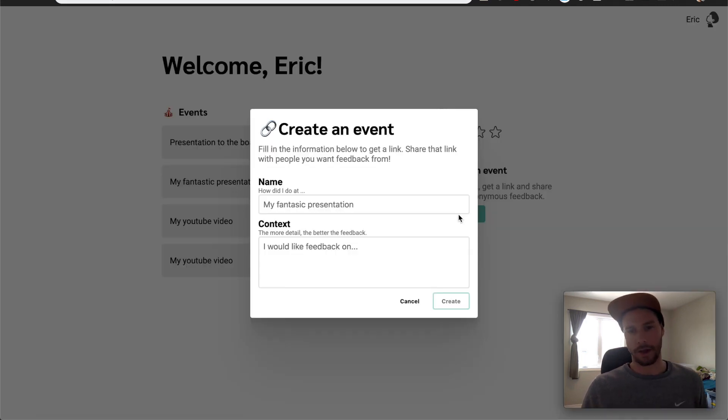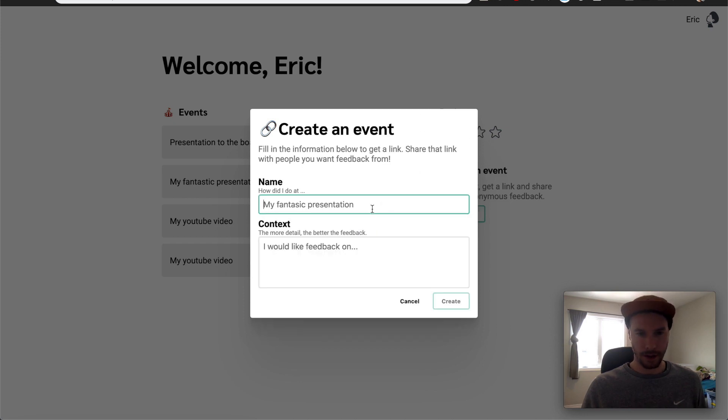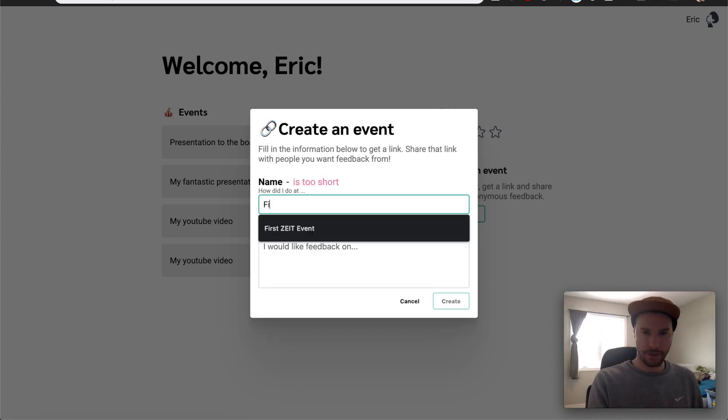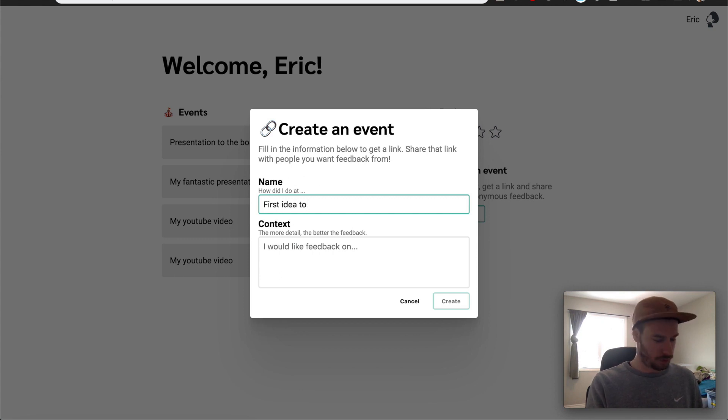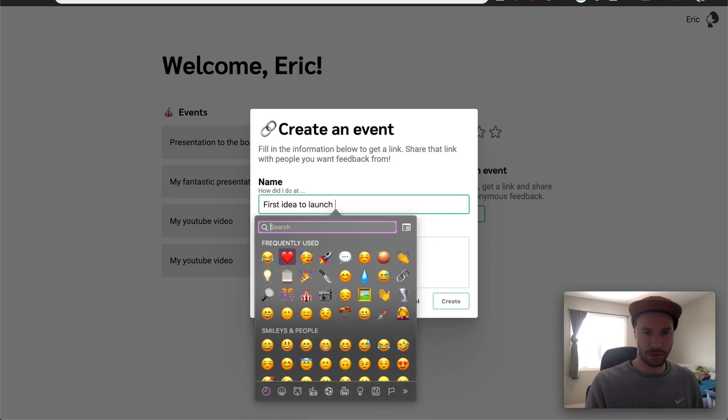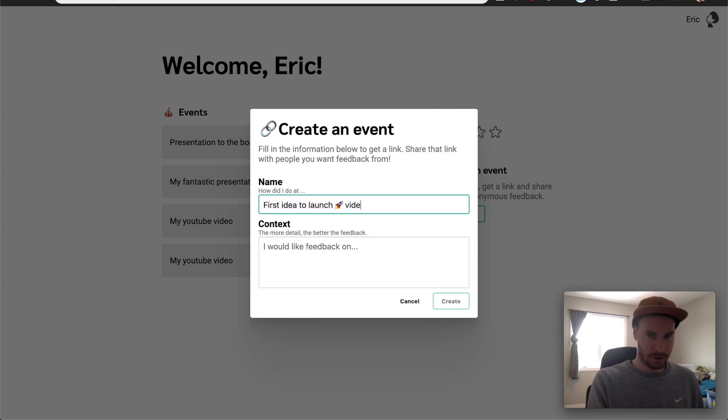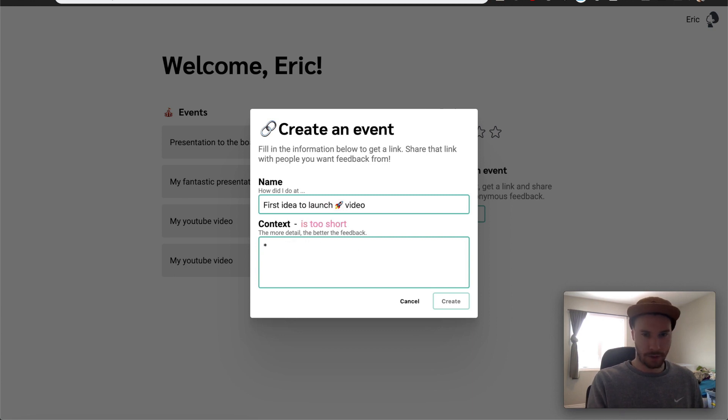All right, let's go ahead and create a new event. Let's call it. What should we call it? I heard a bunch called my YouTube video. First, not first site event. First idea to launch with the rocket ship for sure. A video. First idea to launch video. What do I want feedback on? I would like some feedback on. I'll use bullet points. So this takes markdown so I can do some bullet points.